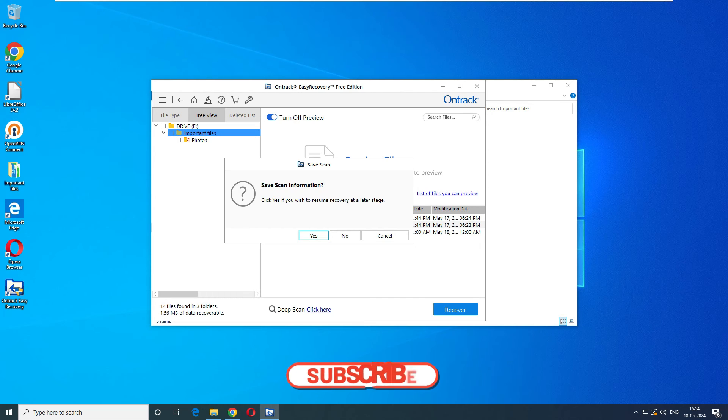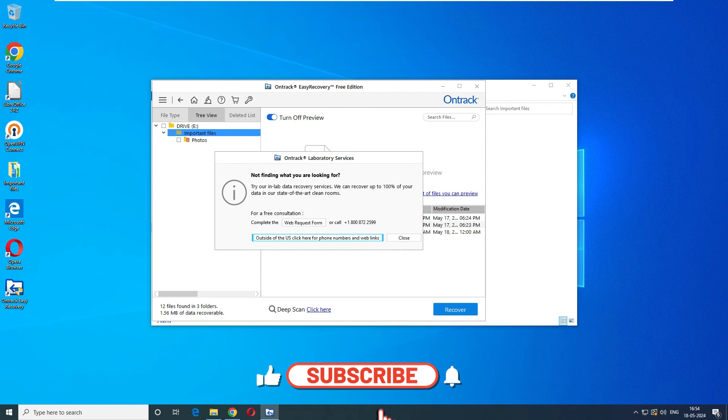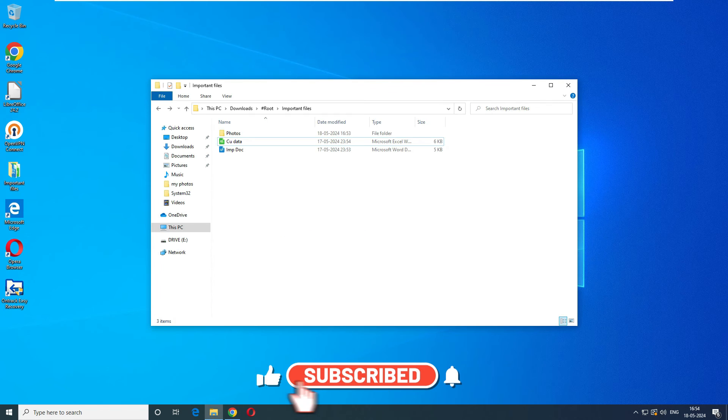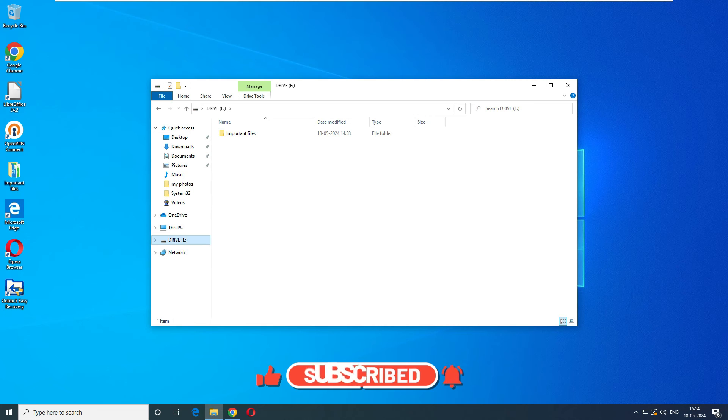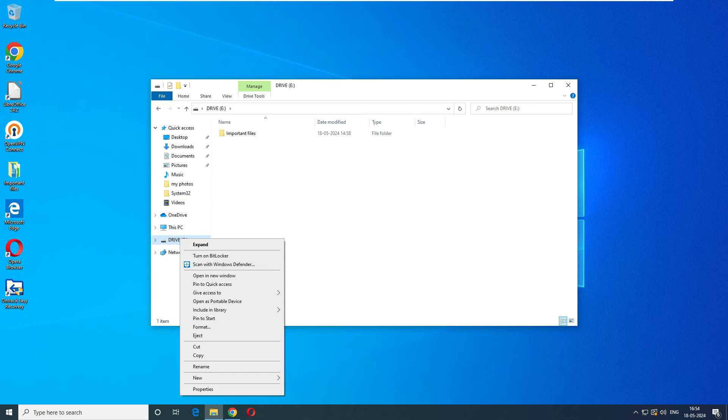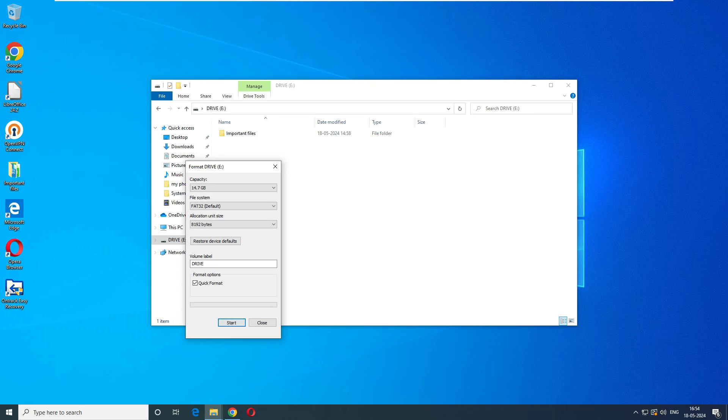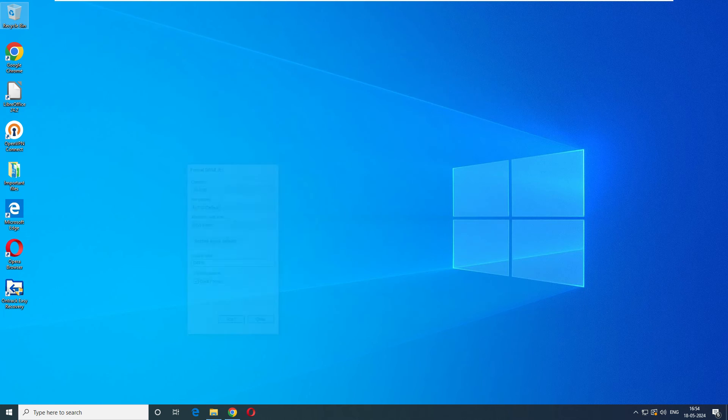Now the truth of the moment is we have to format. The first scenario passed by 100% mark. Now let's go and format the disk. Go ahead and format, complete format, close it.